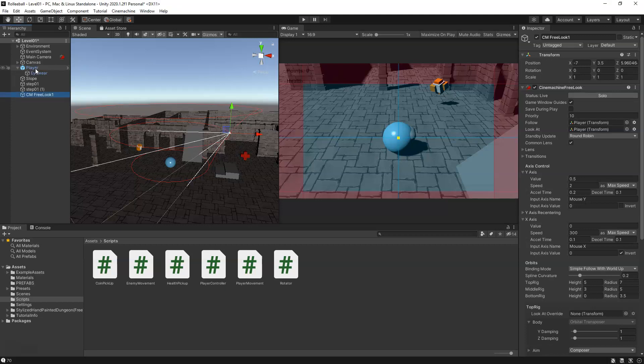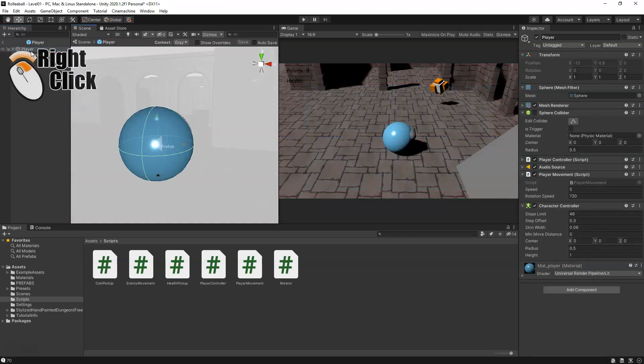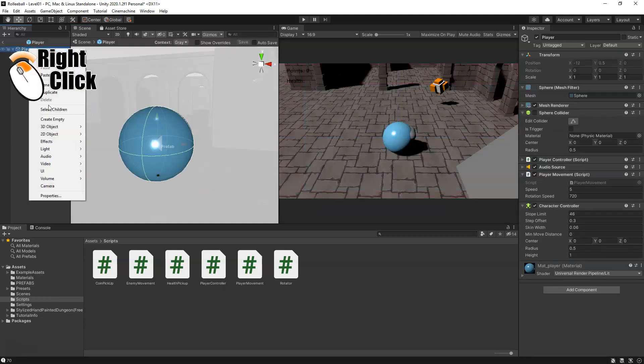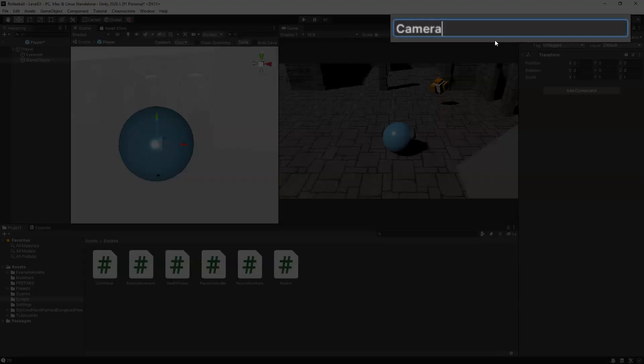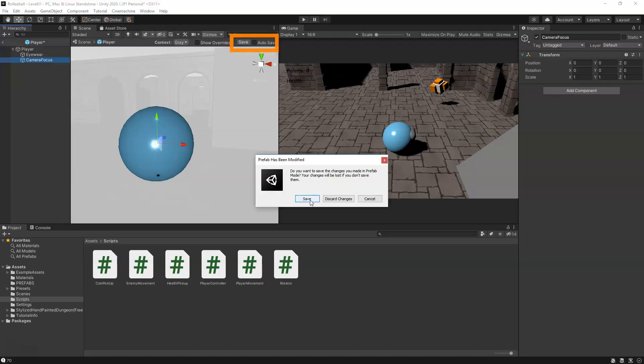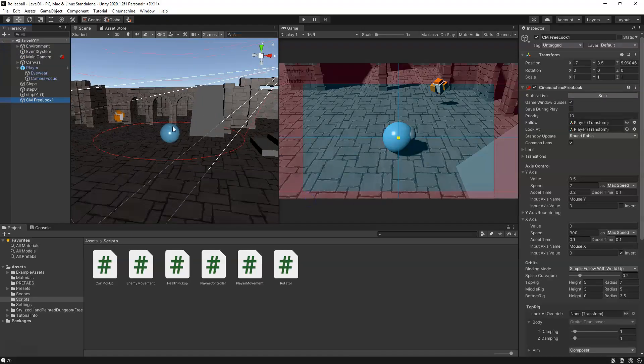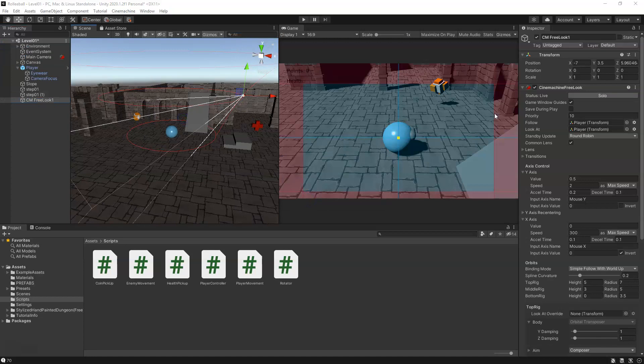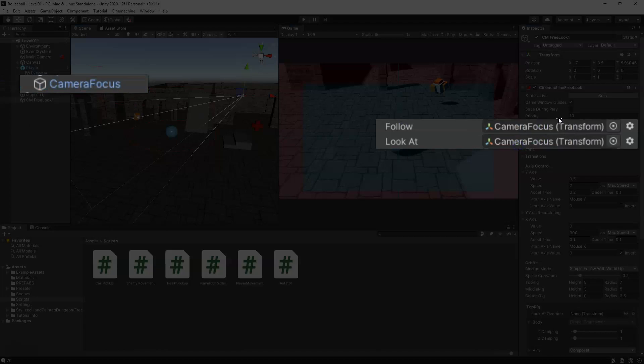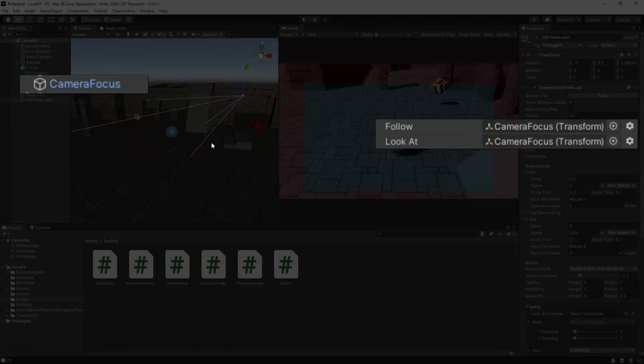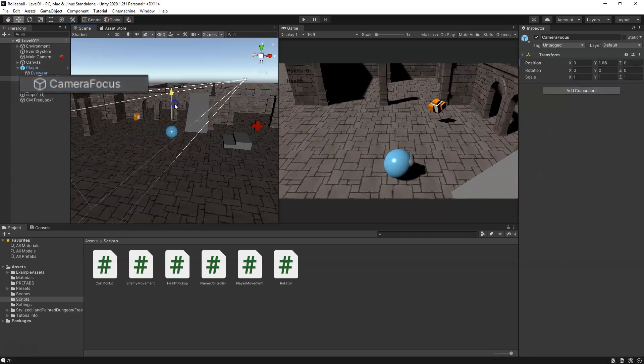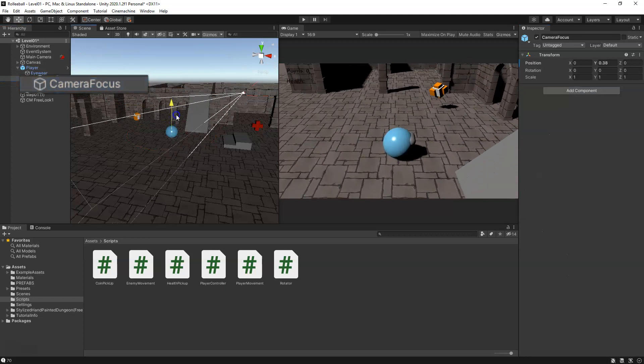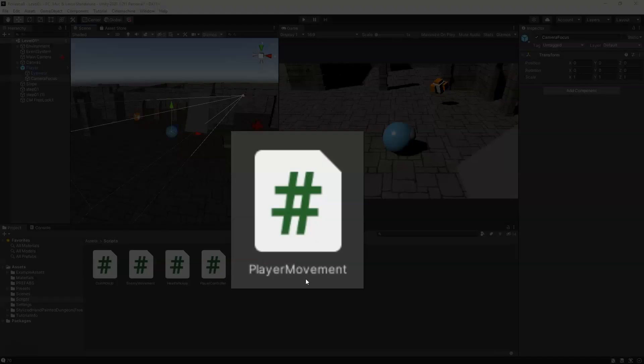What we're going to do is for our player, we can go into our prefab mode. I'm going to right-click on the player and create an empty, and we're going to call this Camera Focus. Then we can go ahead and save our changes. On our Free Look camera now we can drag in the Camera Focus to both our Follow and Look At, and then we can easily be able to grab our focus and move it up and down if need be, depending on what kind of character we import later on.